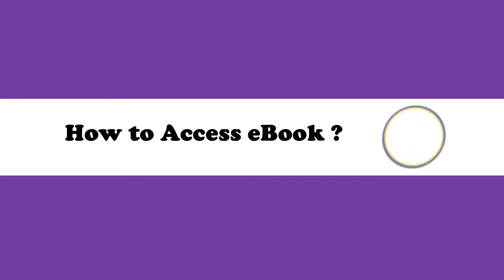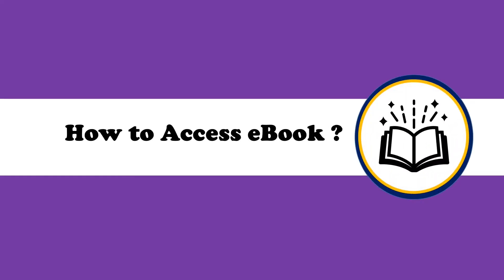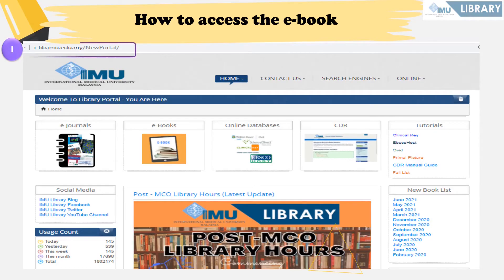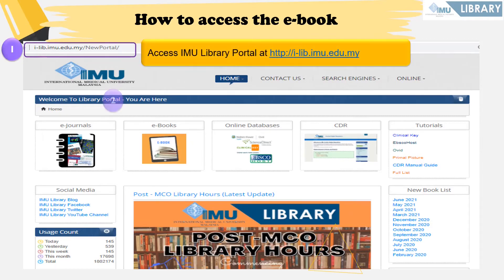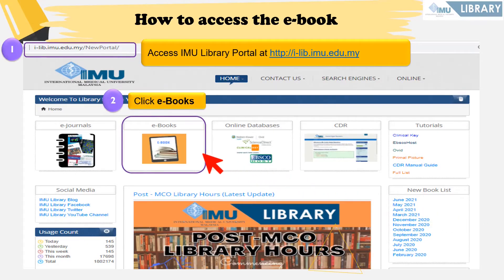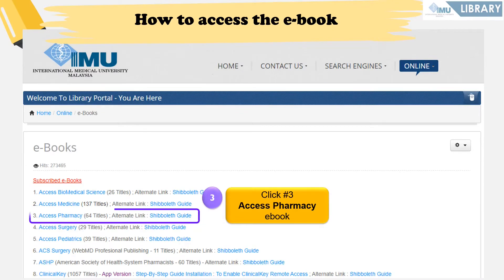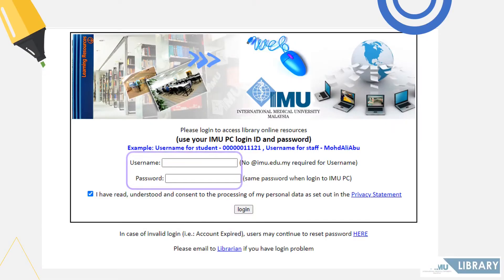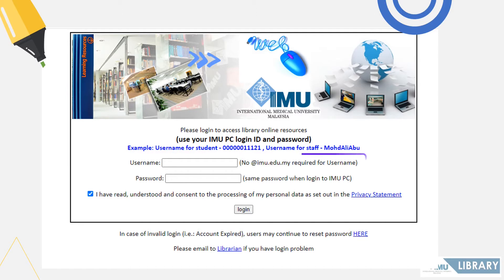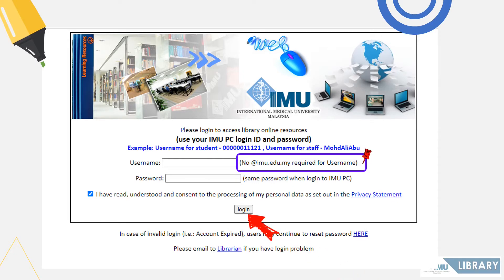To access the e-book, go through the IMU Library Portal, move your cursor to the e-book section, and search for the Access Pharmacy Database. Once clicked, you will be directed to the IMU login page where you need to enter your IMU PC login ID and password. Please note: do not include '@imu.edu.my' in your username. Once done, click Login to proceed.